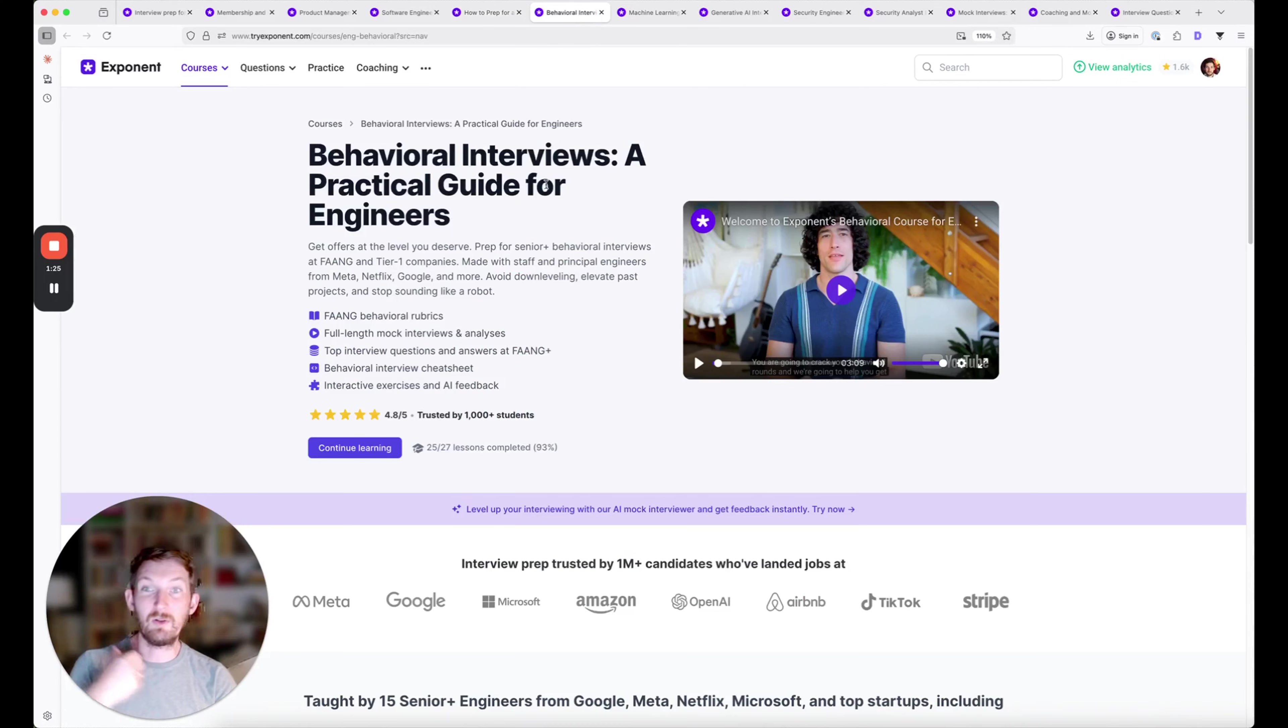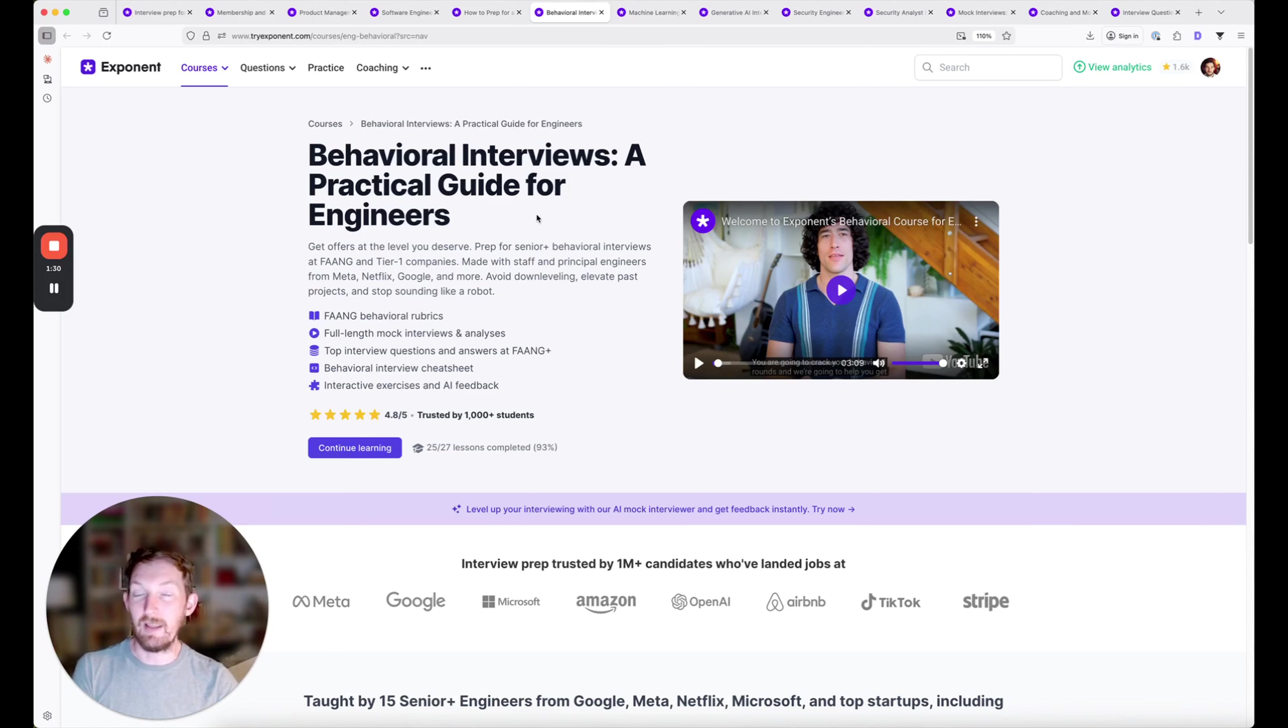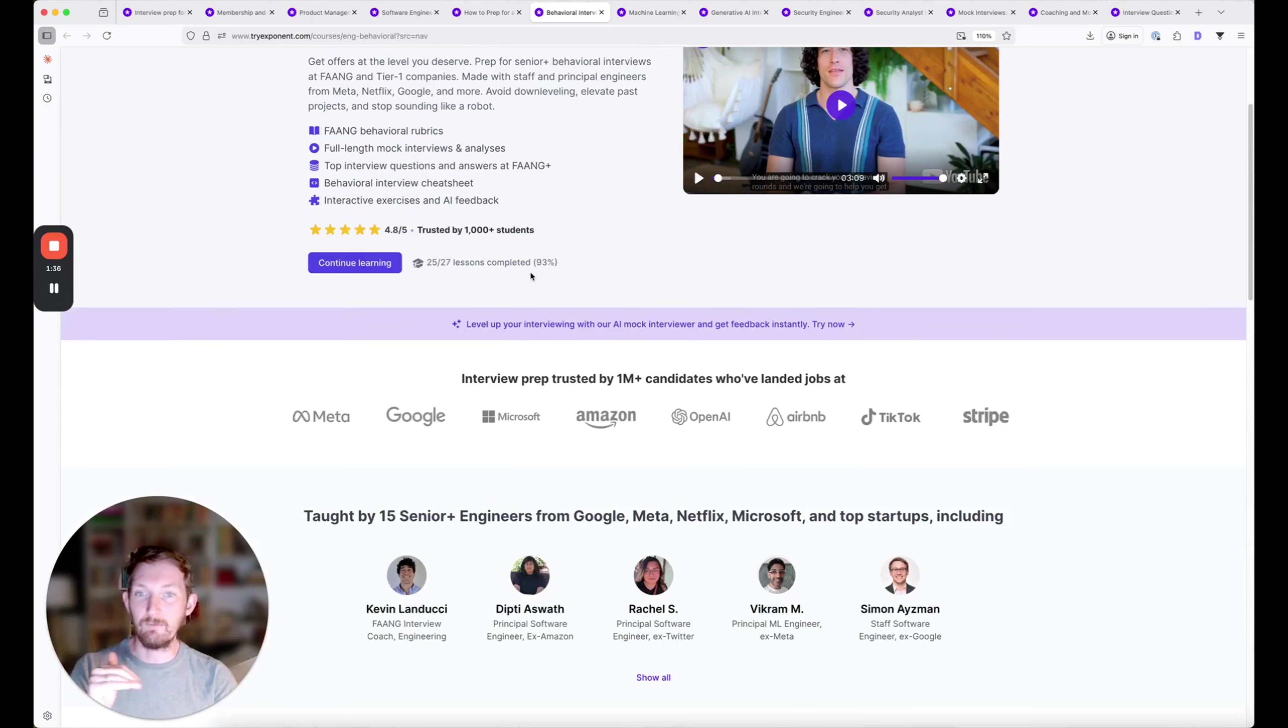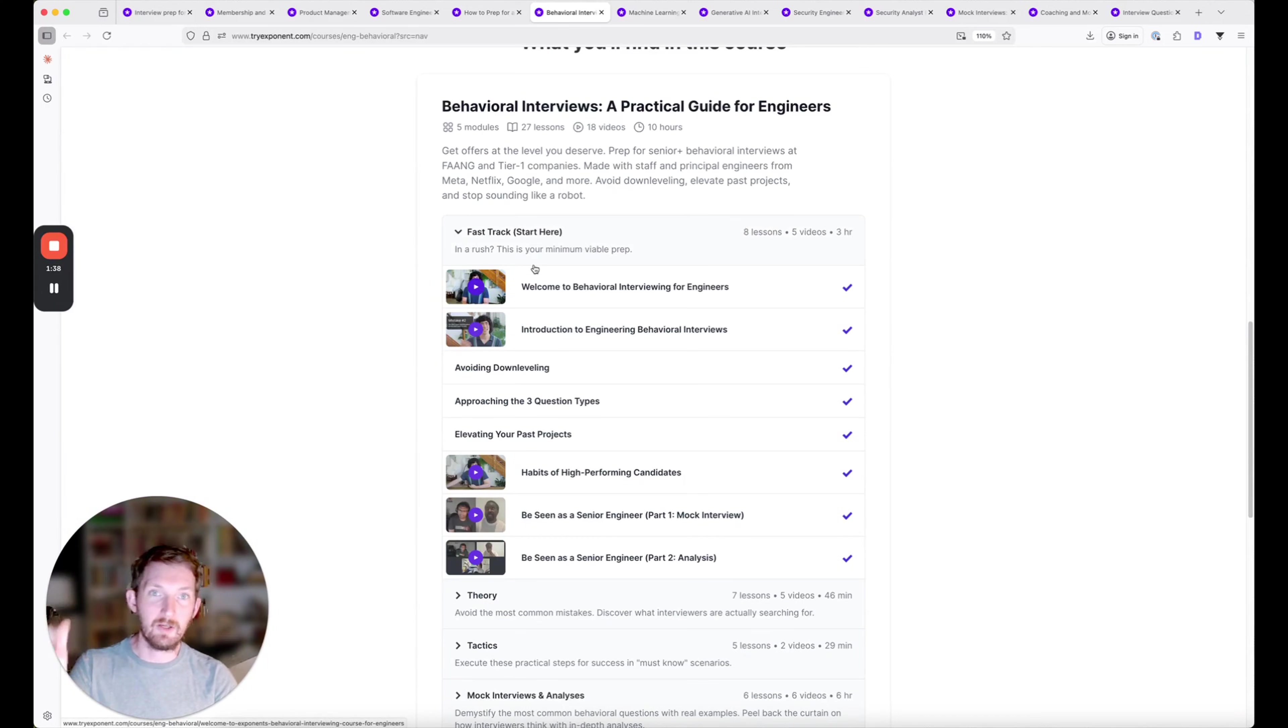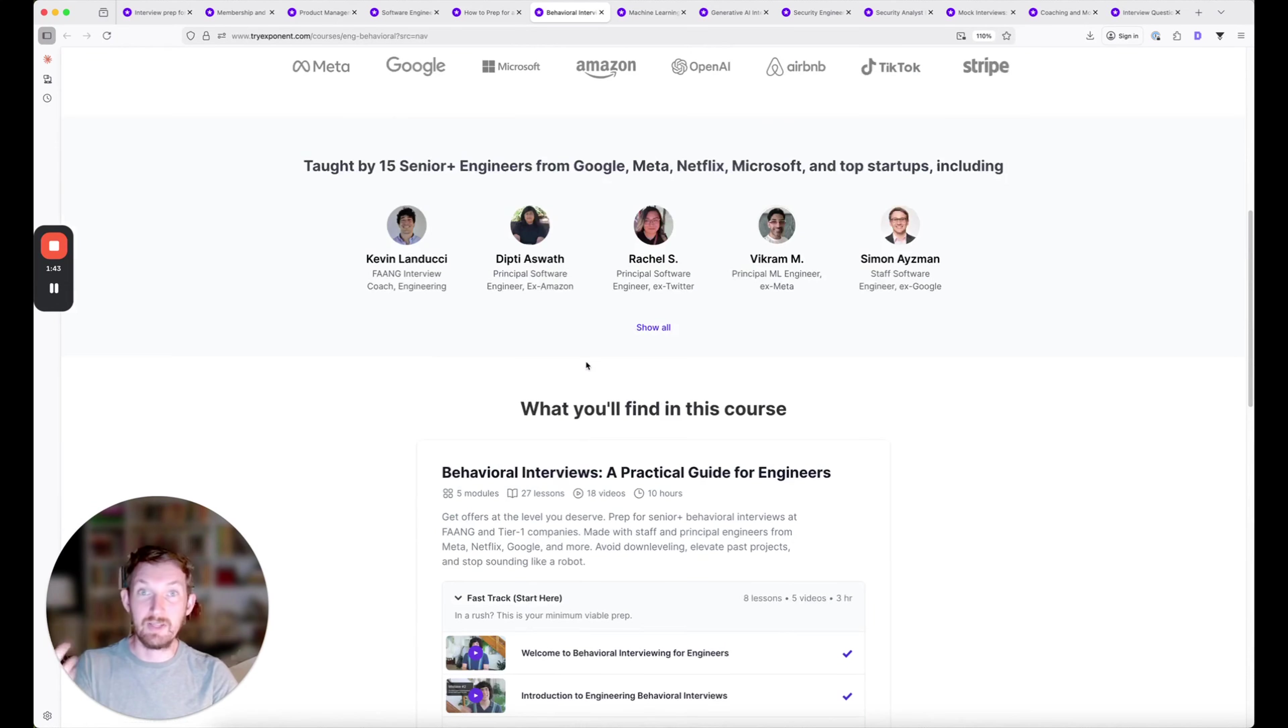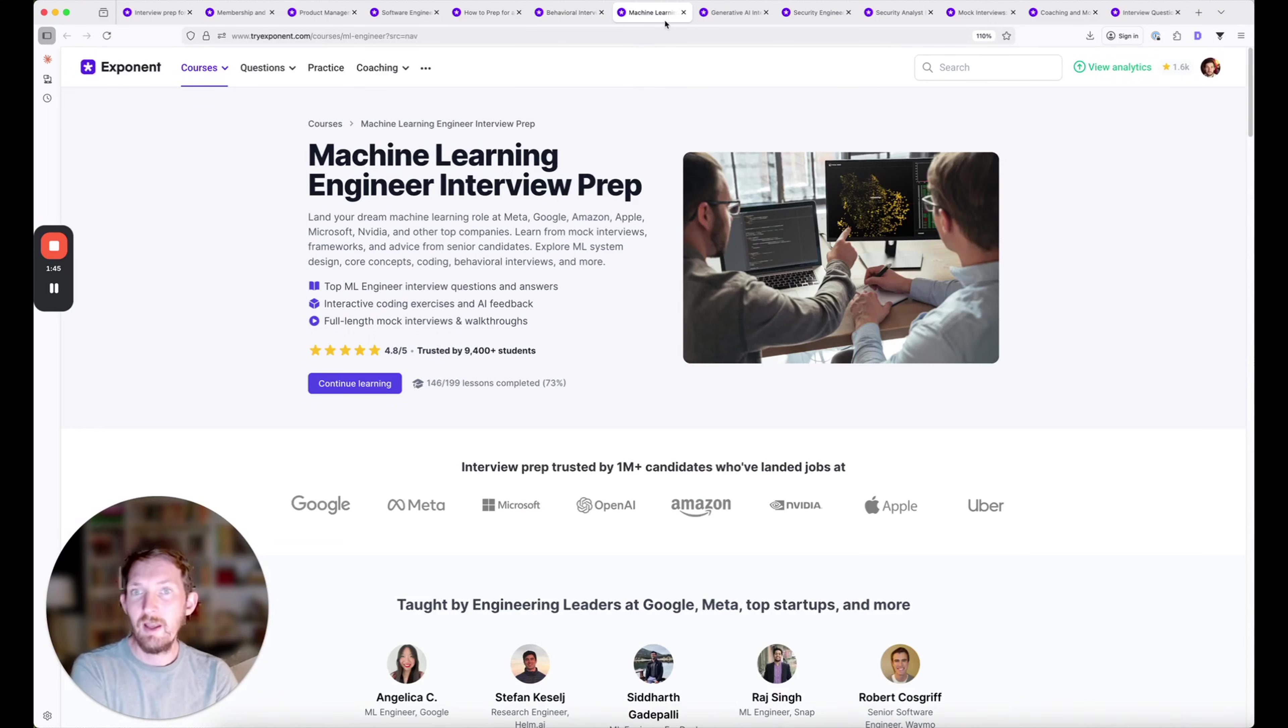We also launched a full behavioral interviewing prep course. This is an area where a lot of engineers especially get down-leveled or don't get the level they were expecting. This is a full deep dive into how you're going to be tested, different types of questions that show up at different companies, and how to present yourself as a senior engineer.